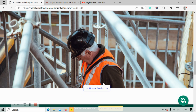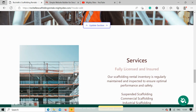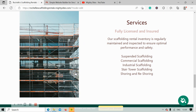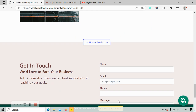Over here we've got another great spot for a high-quality image — if you want to change it to one of your own, go ahead and browse your device by clicking on update section, or choose one from the photo library. We've now made our way into the services section. Over here you can put details of the different scaffolding you offer — do you offer suspended scaffolding, commercial, industrial, stair tower? Go ahead and pop all those details in so your customers know what rental items they can get from you.